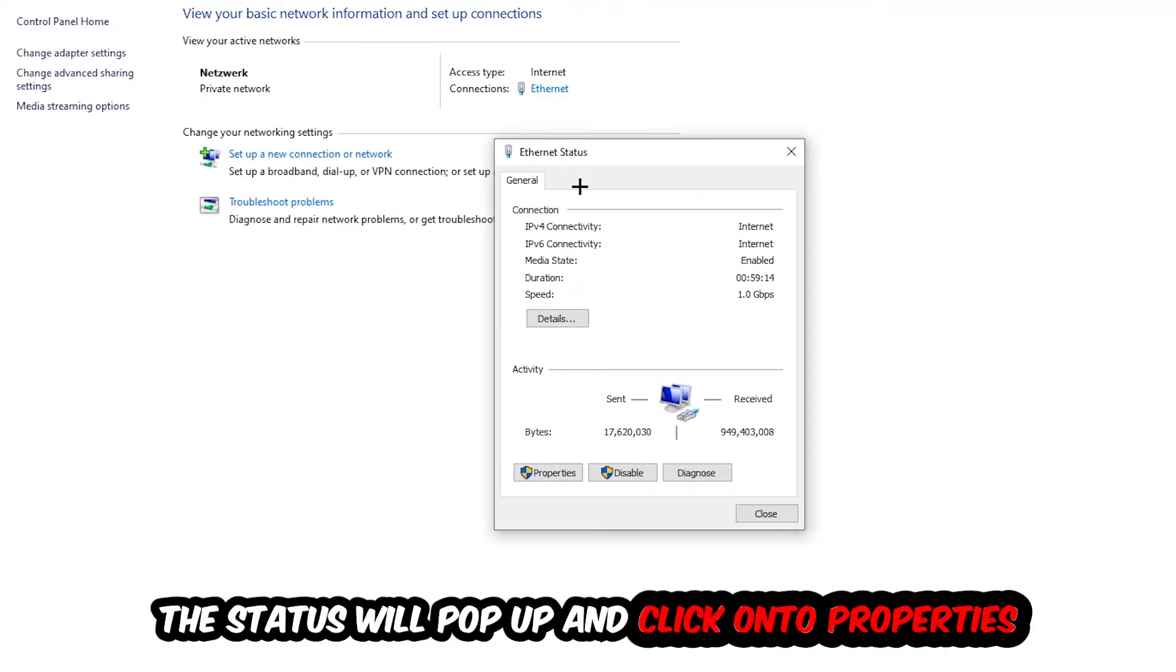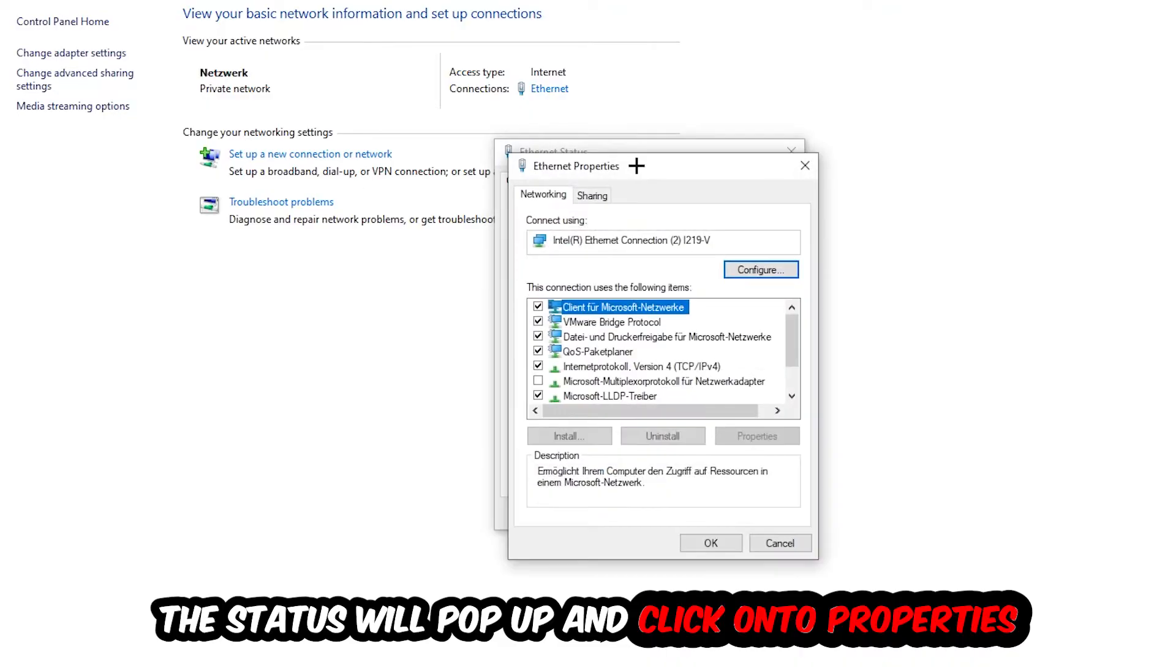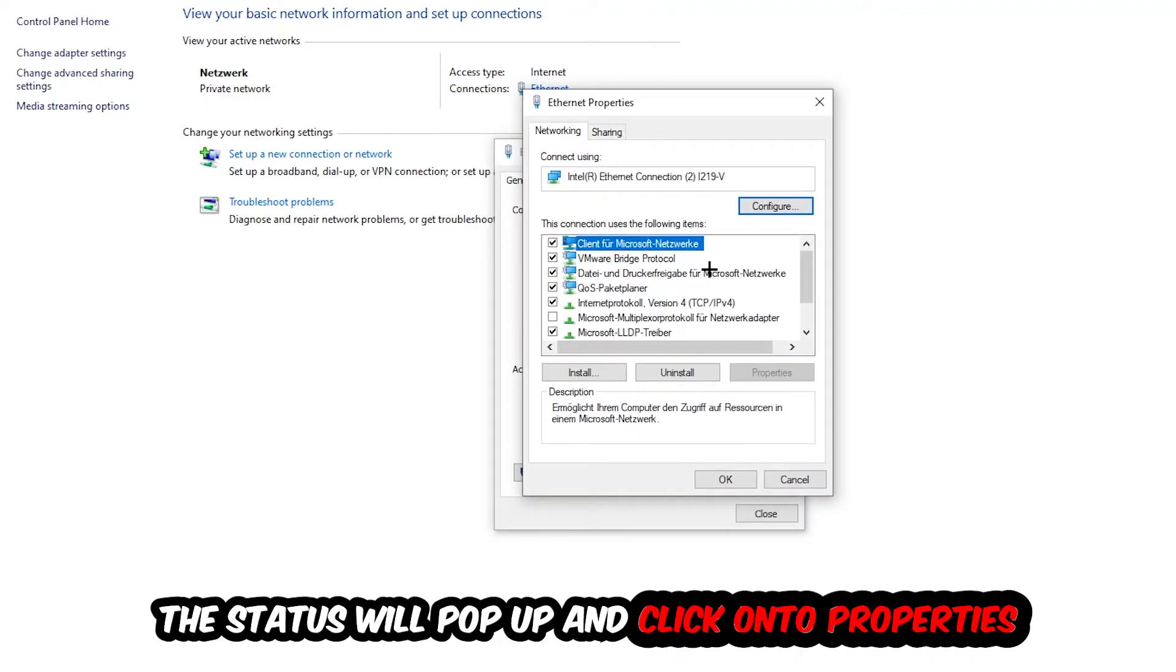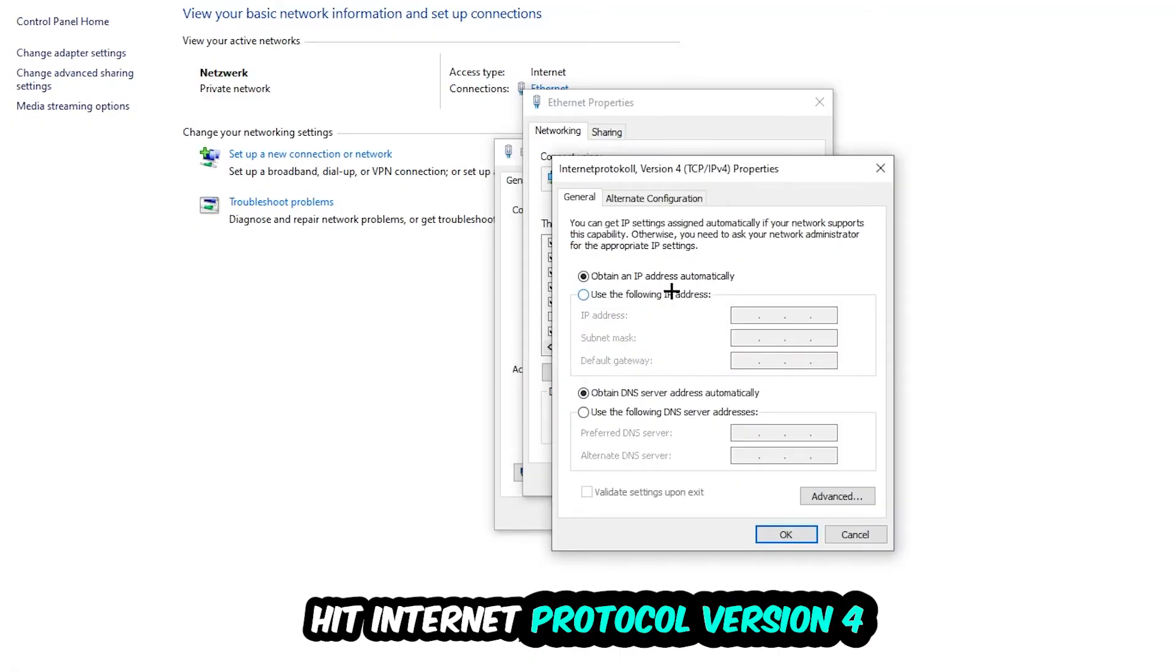The Ethernet or Internet status will pop up. I want you to click into Properties. You can only do that by being an administrator. Hit Internet Protocol Version 4.